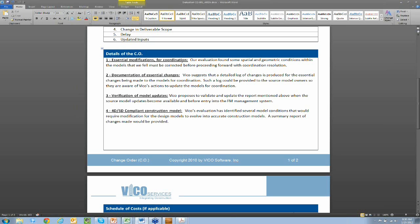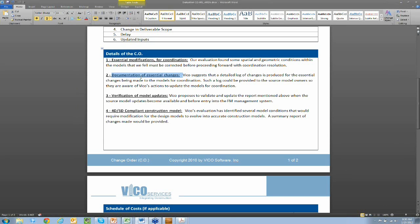So in this example here, we've gone through and we've identified just the essential modifications. So again, everything having to do with space, that 3D space, making sure that everything's represented the way it needs to be before we start routing all the MEP elements in there. As we make those changes, we can document them for you so that that documentation can then be given back to the design team and they can update their models if they choose to.